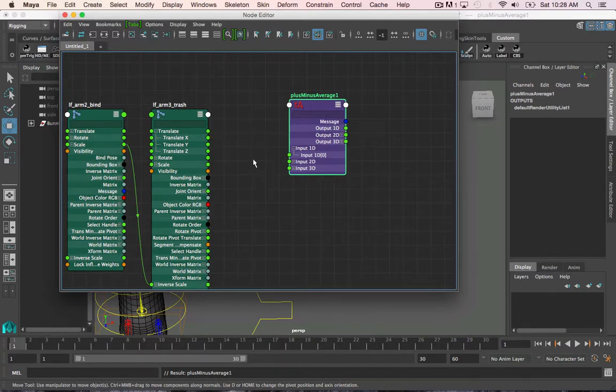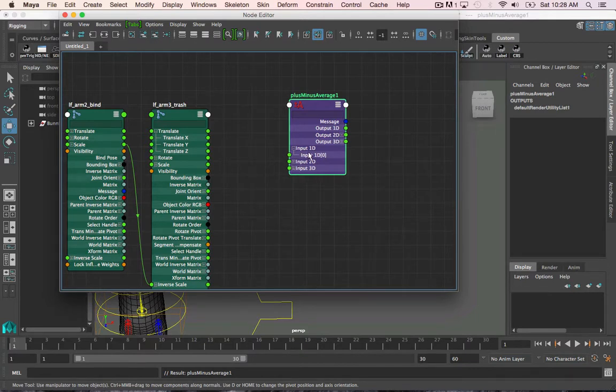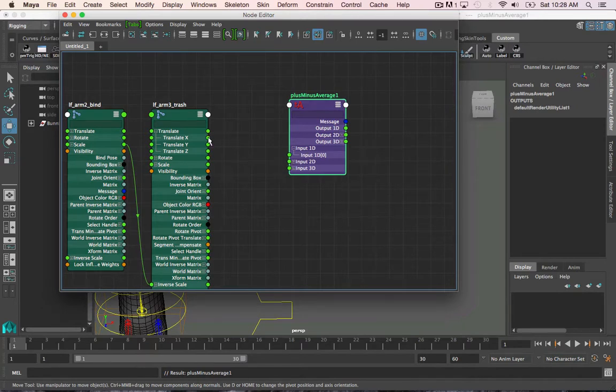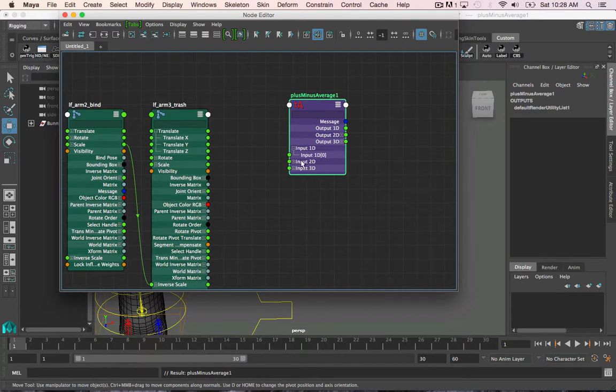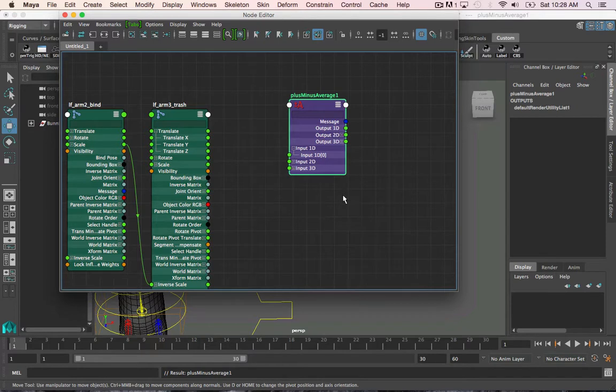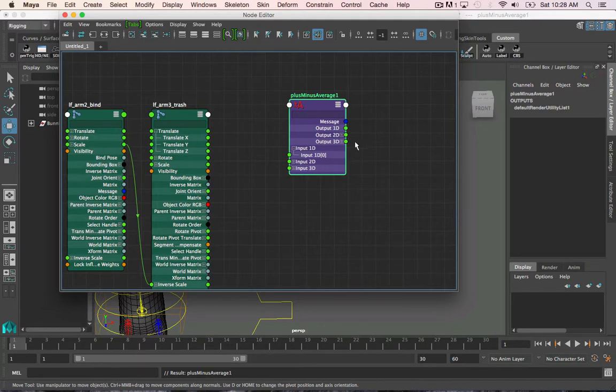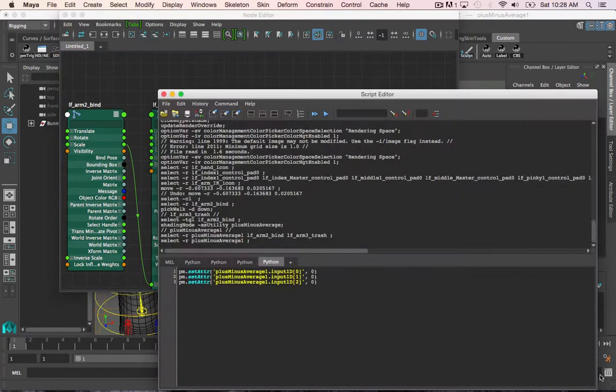Now, normally I would do that, but Maya has been giving me issues lately where it crashes any time I plug it in to a plus minus average node. Now, the reason for this is when I usually drag it into the input 1D zero that you see right there, it will automatically create another input value underneath it. However, Maya crashes any time it tries to do that. So what I'm going to do is manually add a few inputs into the plus minus average node to avoid that problem. And I do that by running a simple set adder command on that plus minus average node.